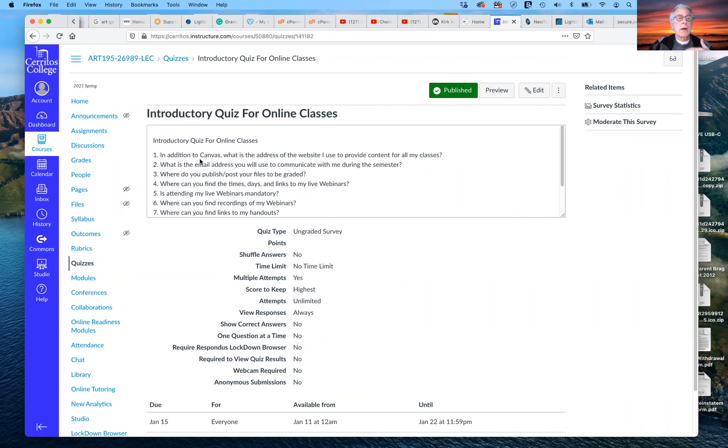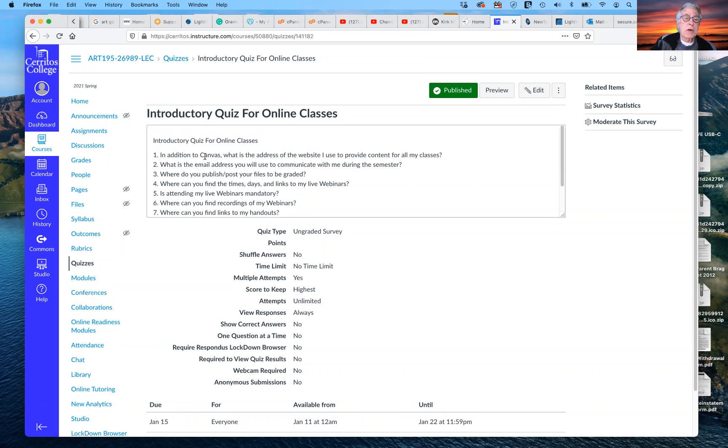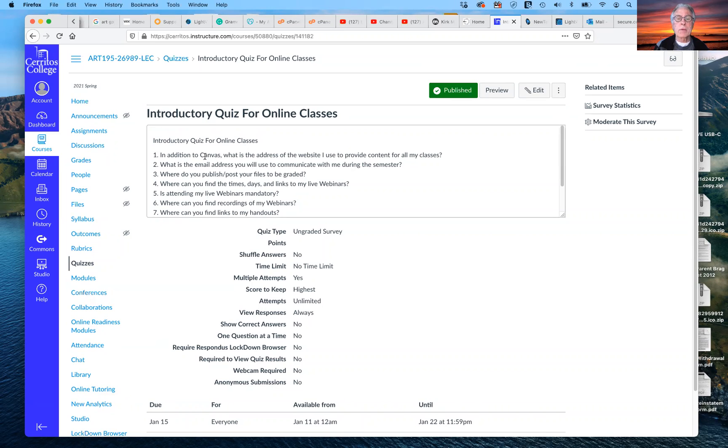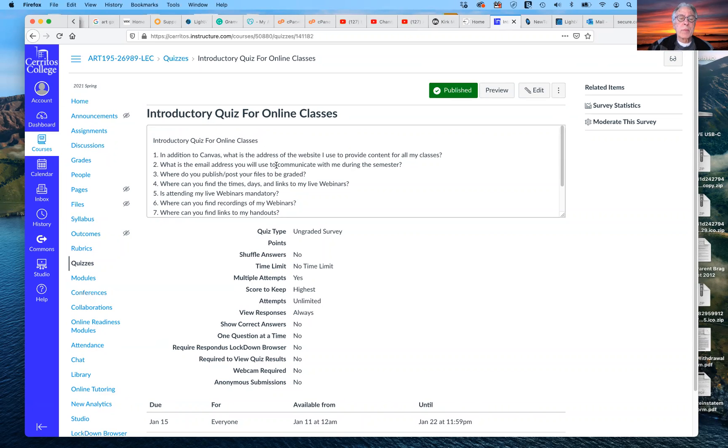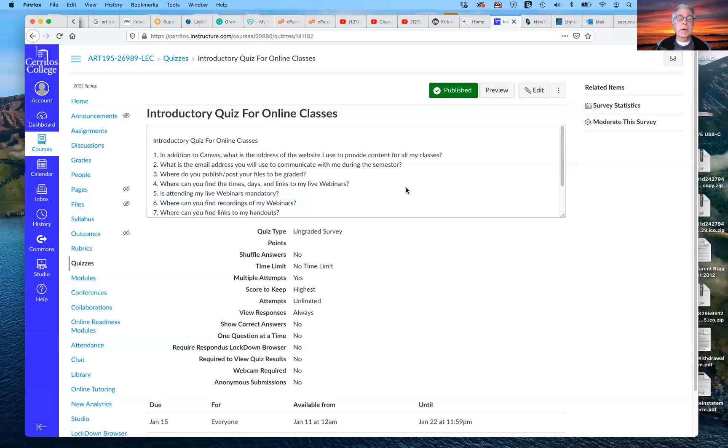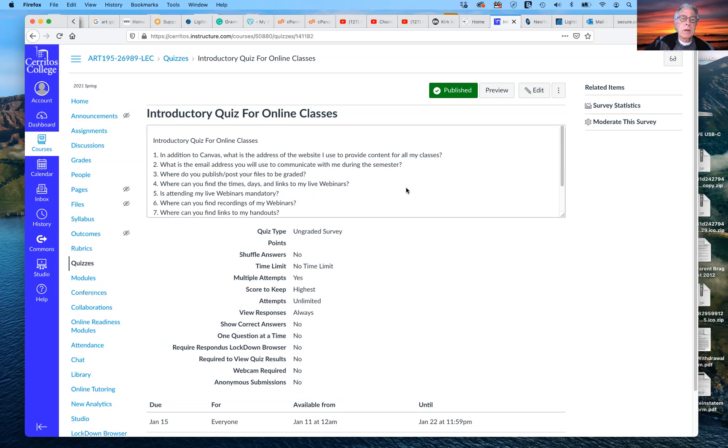And I've already covered some of these, so I'm answering the questions for you, but I want to make sure that you know how we stay in contact with one another. So in addition to canvas, what's the address of the website I use to provide content for all of my classes? That's kmart66.com or kirkmillerart.com. Either one works. What's the email address I want you to use to communicate with me this semester? I have several email addresses, but I mentioned that a moment ago. That, specifically, I want you to use kirkmillerart at gmail.com. That's kirkmillerart at gmail.com.